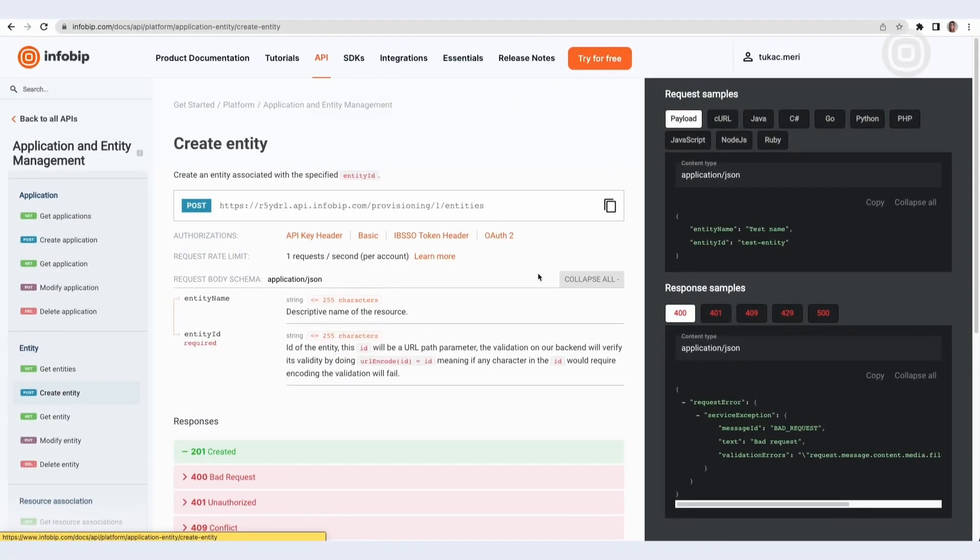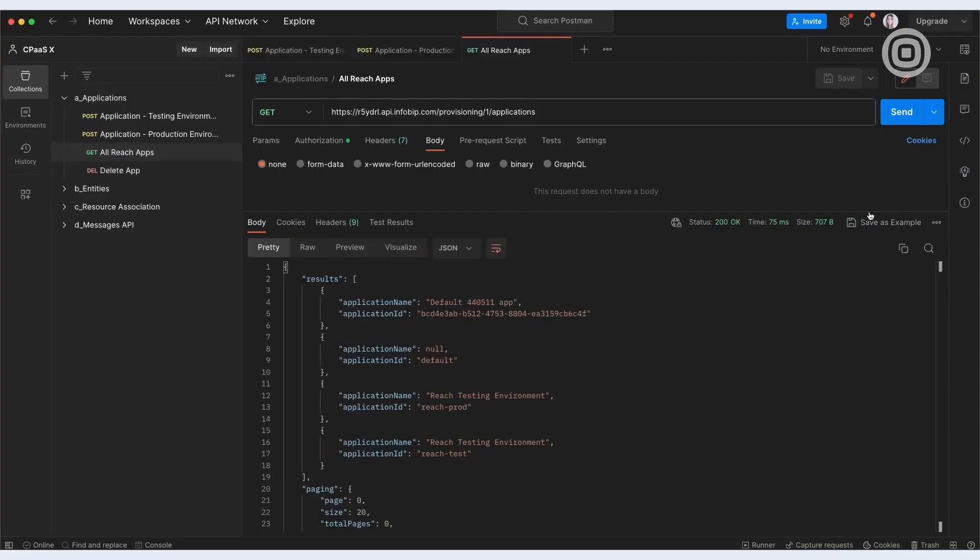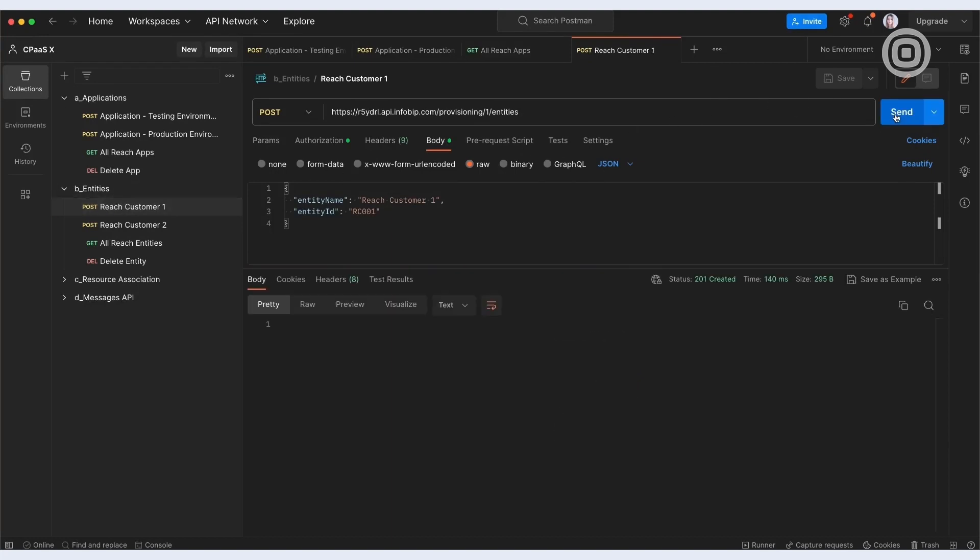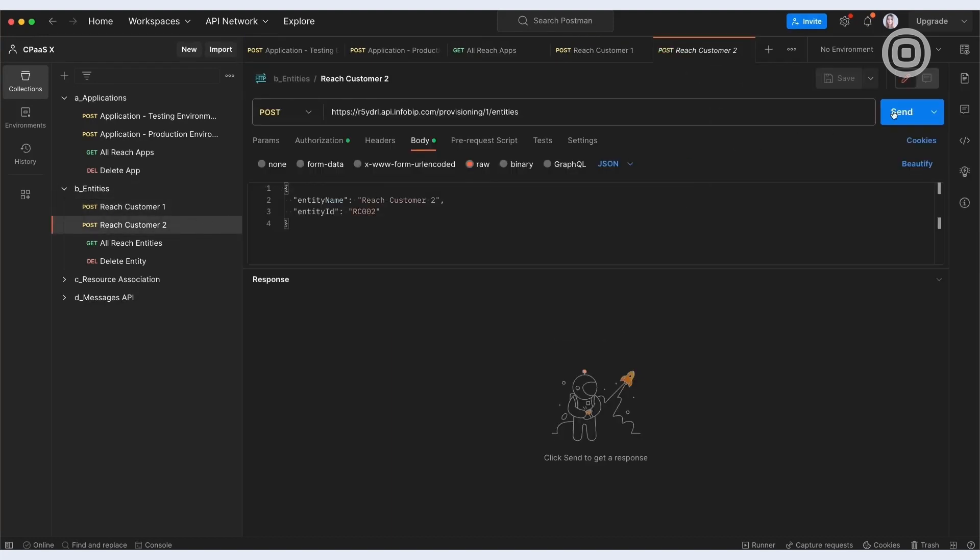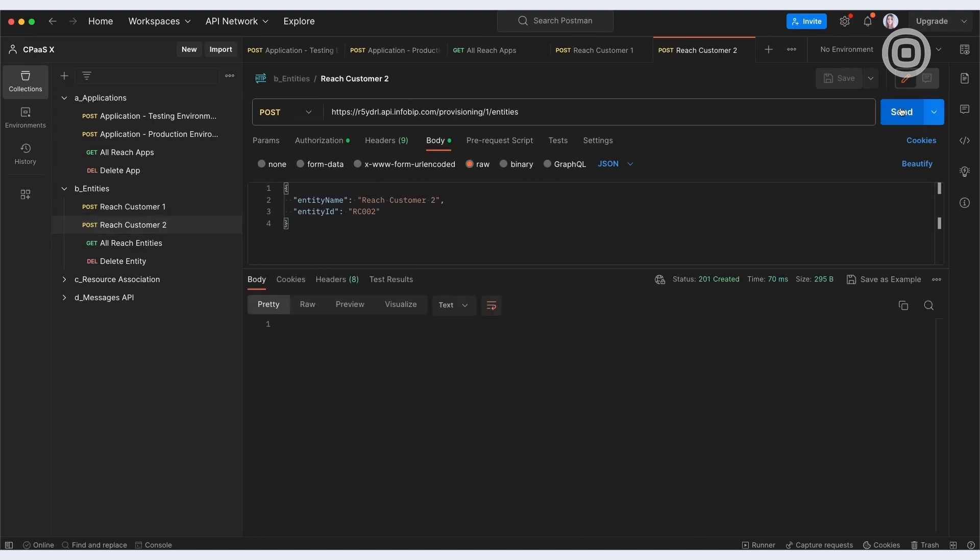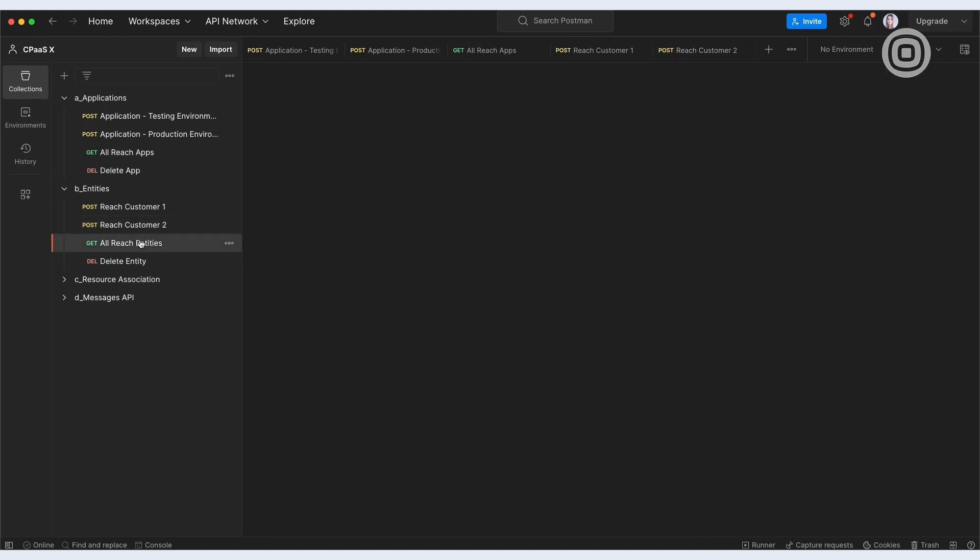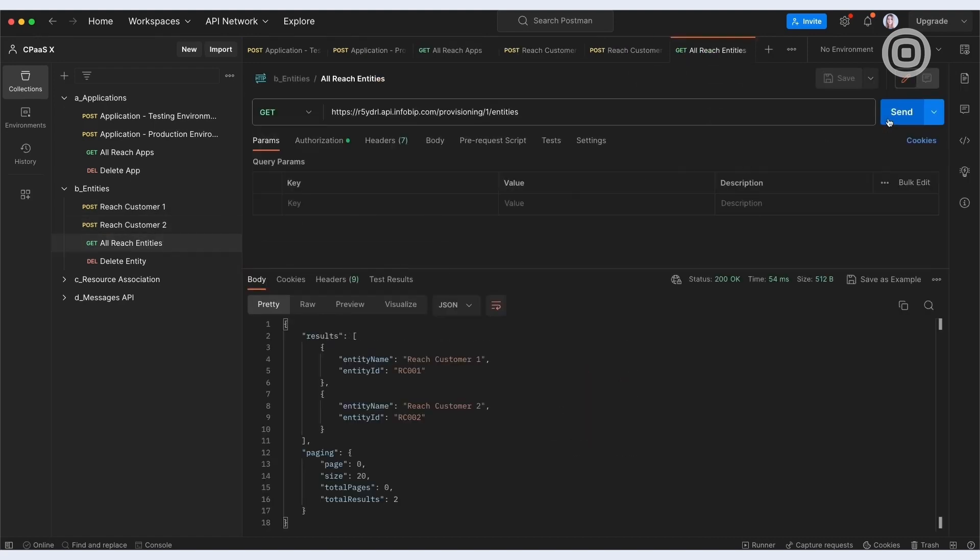It's not only applications Reach can create. Engineers from Reach also have the autonomy to create entities which represent each of their customers. For each customer of theirs, Reach will create a new entity with one simple API call, instead of reaching out to a CPaaS provider, in this case InfoBip, to create a new account for their new customer.